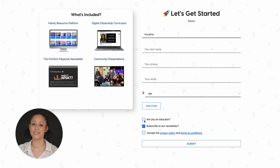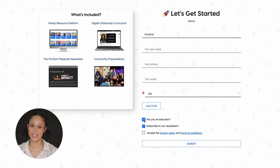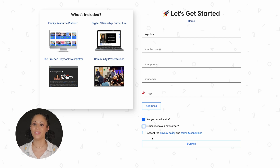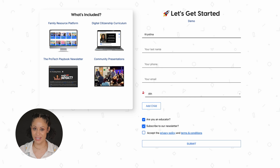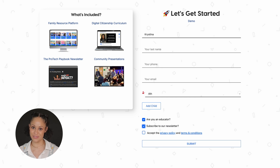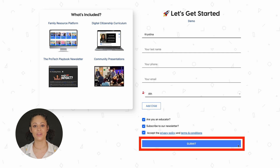Check the box if you're an educator to gain access to our classroom curriculum. Otherwise, you'll be directed to our family platform. You can even sign up for our monthly newsletter here, where we stay on top of everything that's going on in the tech world so you don't have to. Just click sign up and you'll get an email to confirm your registration.